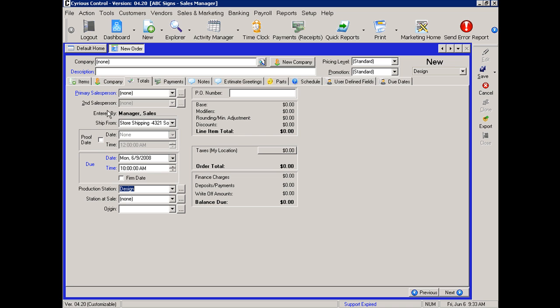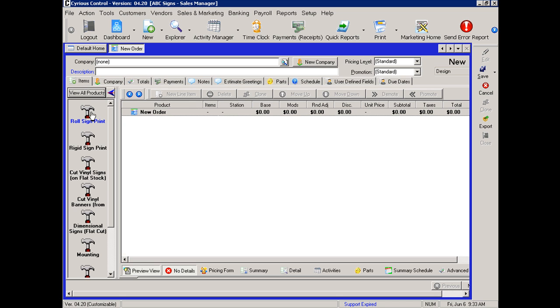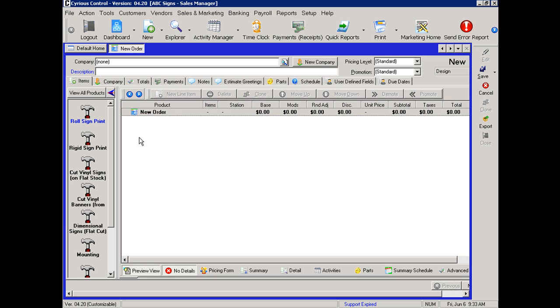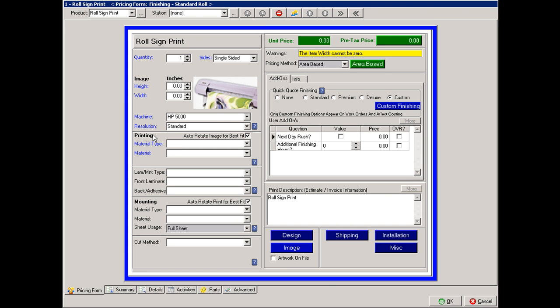The other method to tracking is at the line item level. For example, if we were doing a roll print and it needed to go into design, and we were also doing a set of channel letters that needed to go in a different department in the company with the same order.